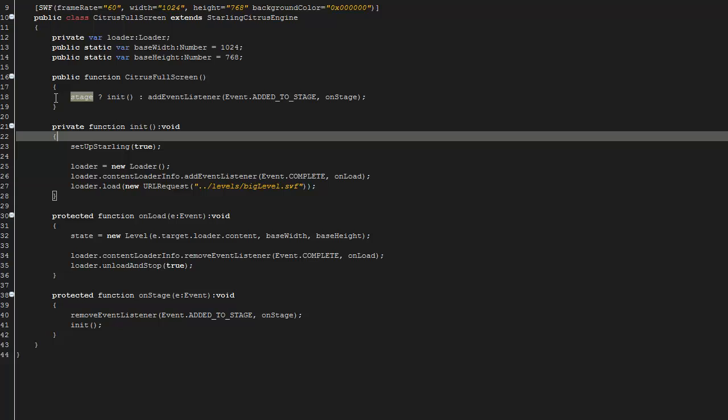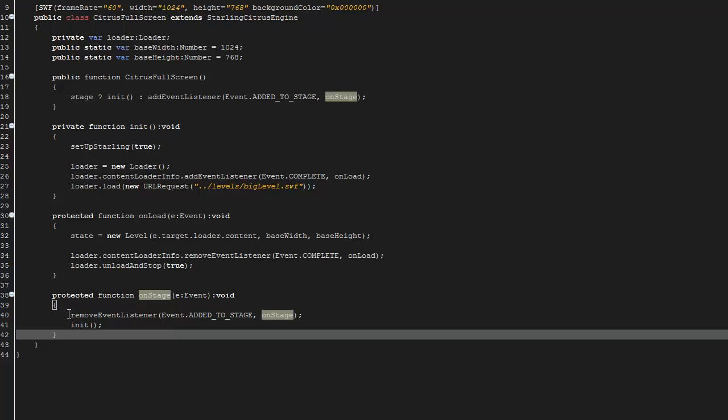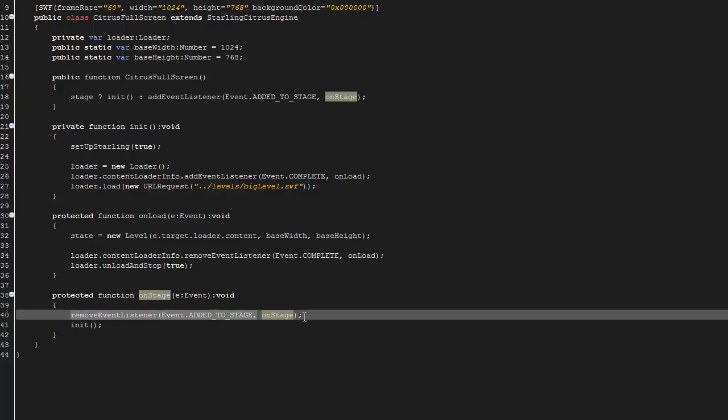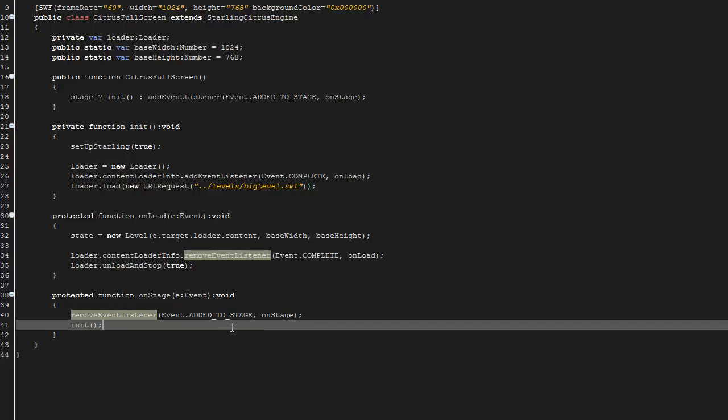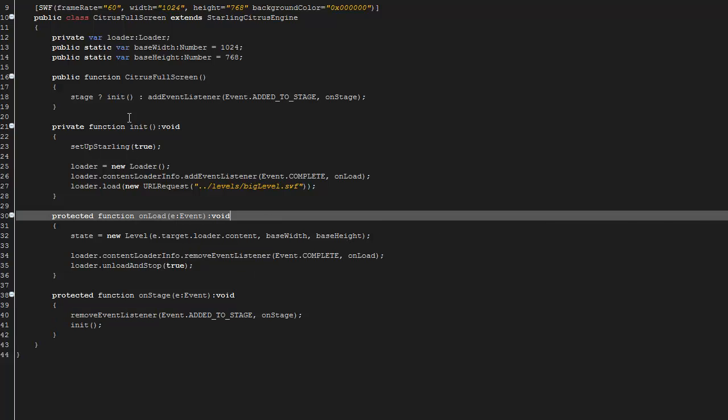Right here what I'm doing is making sure that there's a stage essentially. So if there's a stage I init, but if there isn't a stage I listen and wait until it's been added to the stage, and then on my add stage I remove the listener and I just call the init function. So this is good practice in Flash coding to make sure there's a stage before you initialize your program.